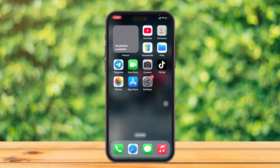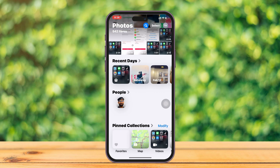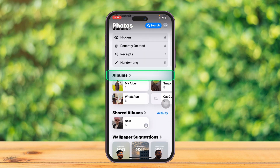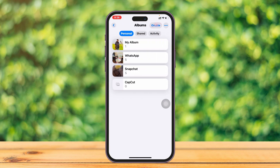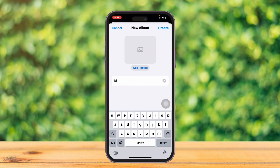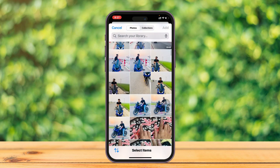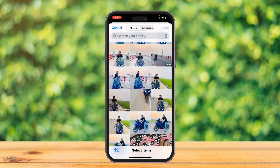To fix the 'no photos available' issue, first open up the Photos application on your iPhone, then scroll down and find the option called 'Albums.' Tap on Albums, then tap 'Create' and select 'New Album.' Give it a name — for this one, I'm going to type 'My Favorite.'